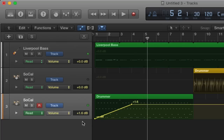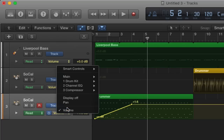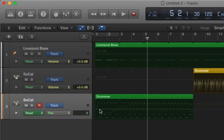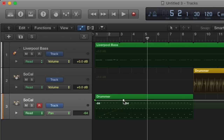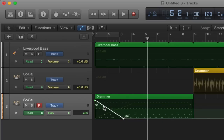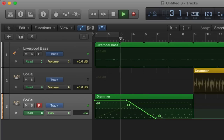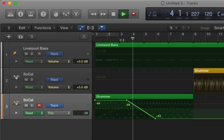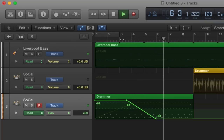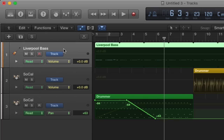You can also automate other things such as the Pan, so we can have this moving. If you're wearing headphones or have speakers, you'll notice it went from the left speaker to the right speaker. You can also do this with effects as well.